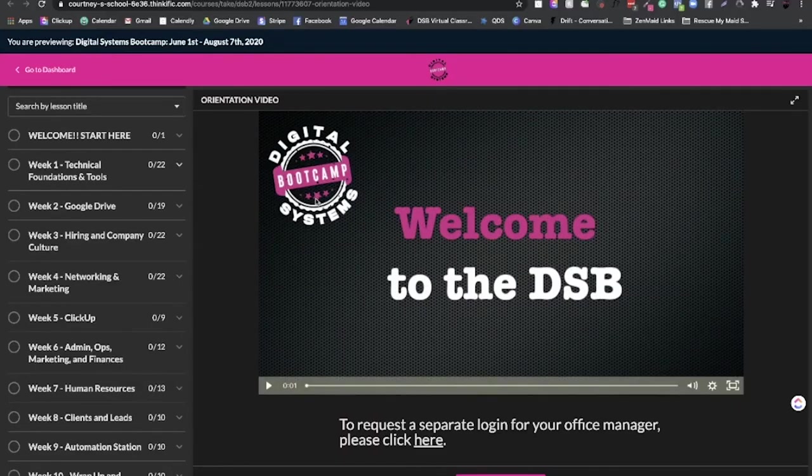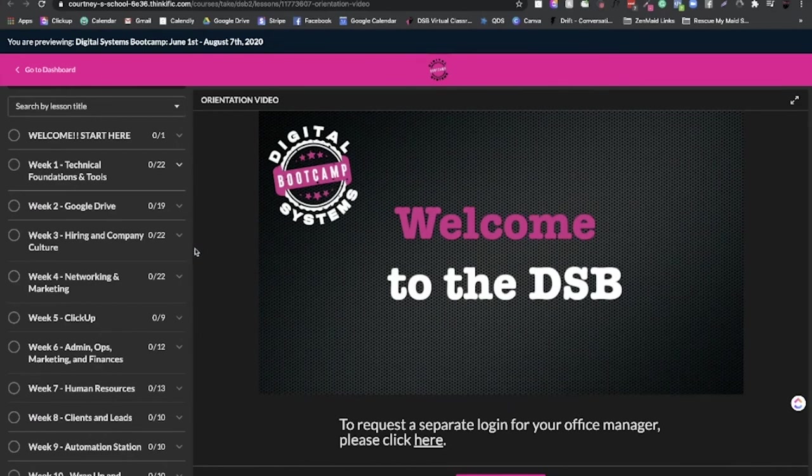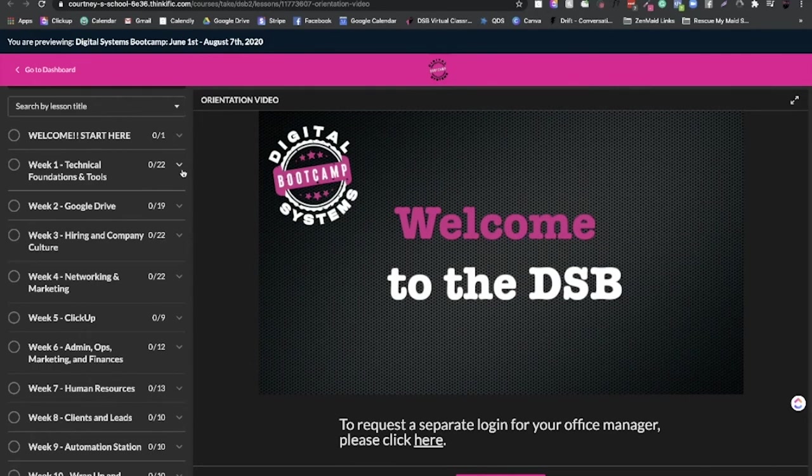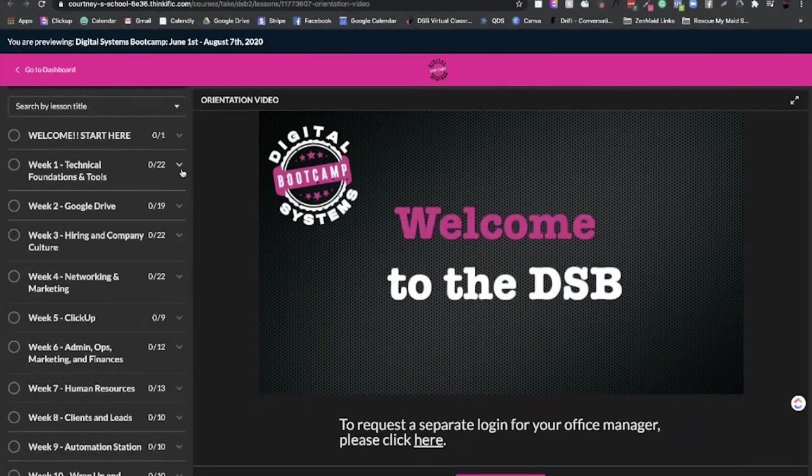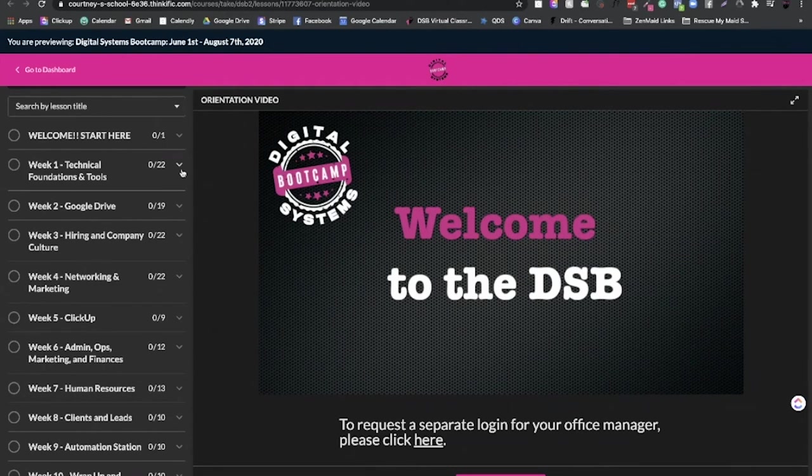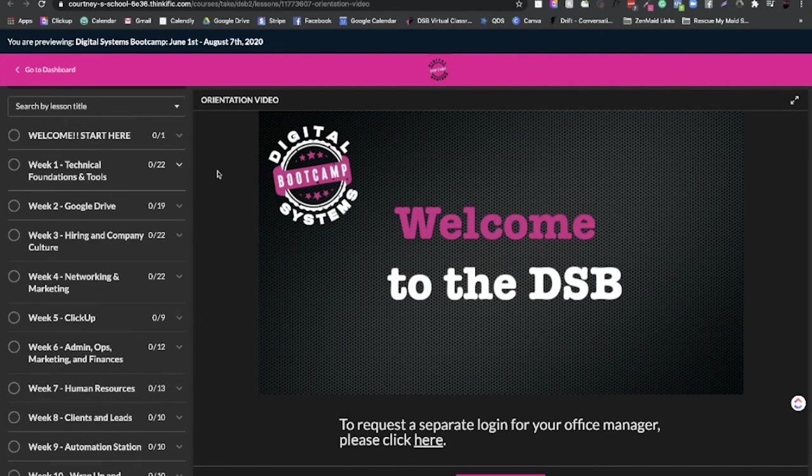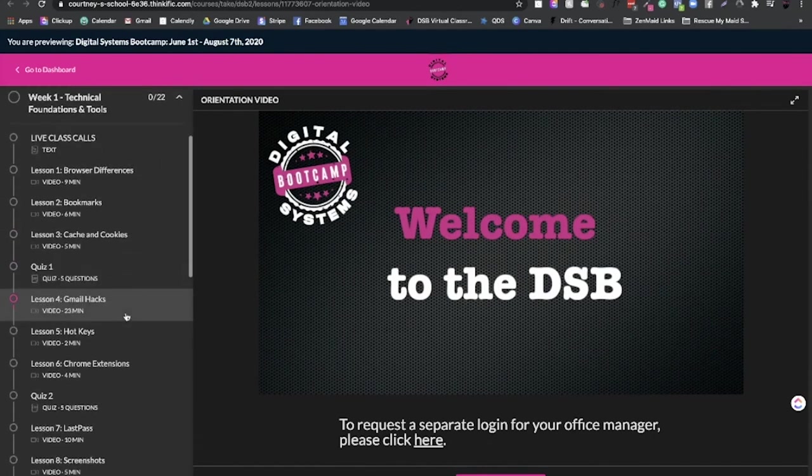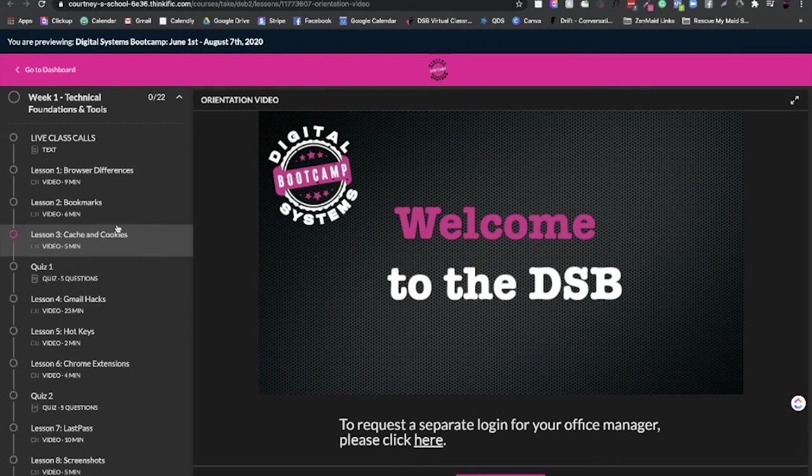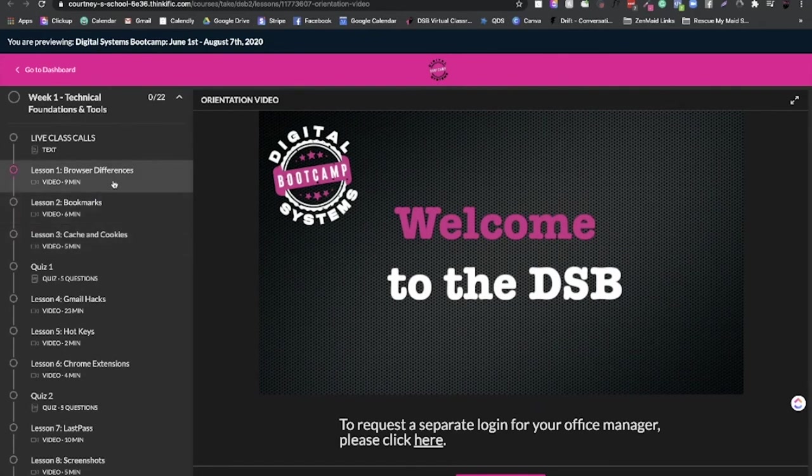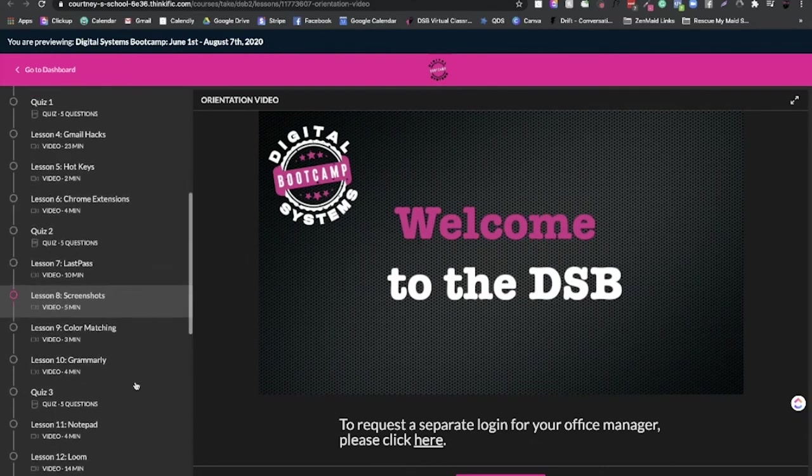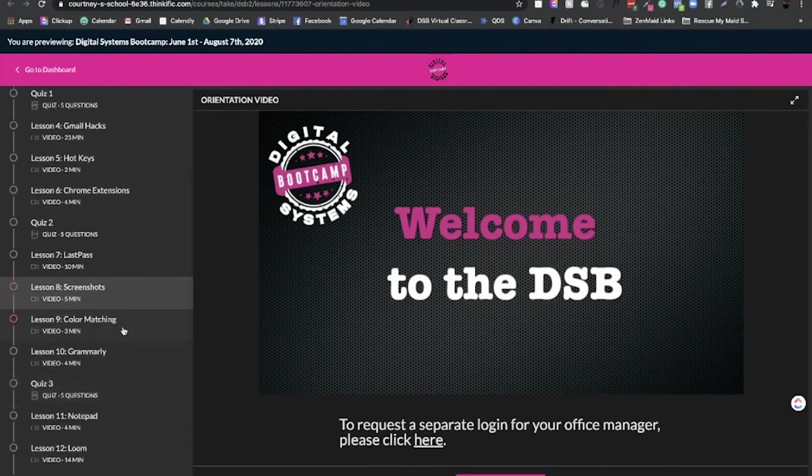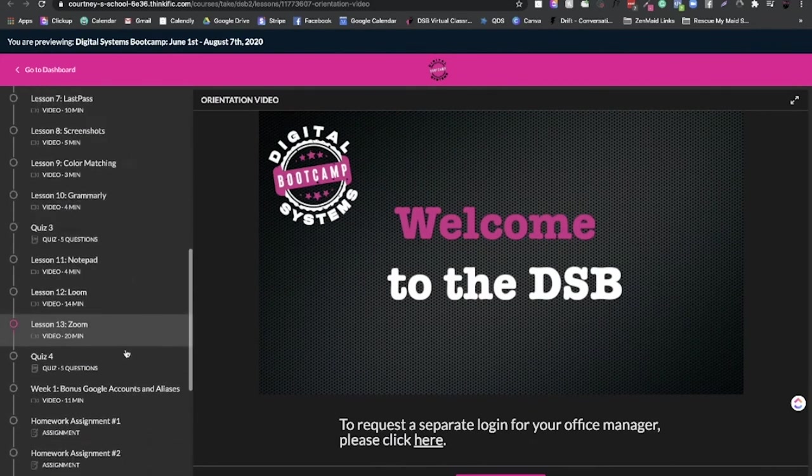So the Digital Systems Boot Camp or DSB for short, is a 10 week course that goes through literally everything you would ever need to know. This is something I put my blood, sweat and tears into. I used to teach this in person for big groups. And then whenever COVID happened, I transitioned to online. And it turns out I like this way a lot better because I'm able to teach a lot more people. So on the left hand side here, you can just kind of see what this breakdown is here. But basically, each week, there's 10 weeks. If you go through it, it goes all the way through the tech foundations and tools. So this is like from square one. So if you guys think I'm not techie, I can't do this. I got you. It's okay. I'm going to go through the difference in browsers, bookmarks, cache and cookies, Gmail hacks, hotkeys, Chrome extensions, LastPass, screenshots, color matching, blah, blah, blah. Okay, that's all just in week one. And then you've got homework and every single week, we also have live class calls.